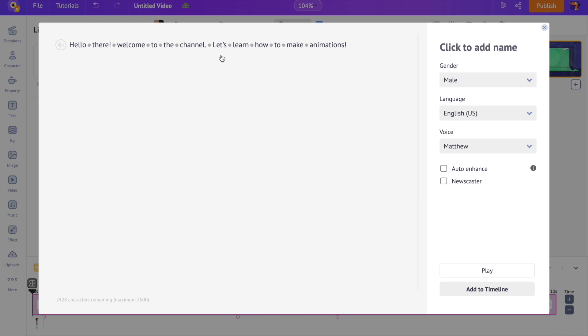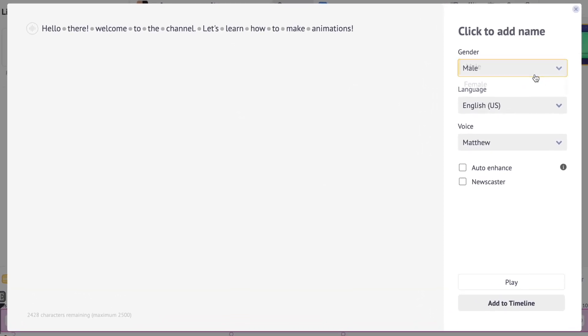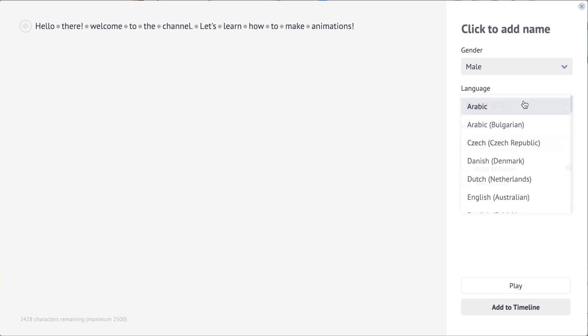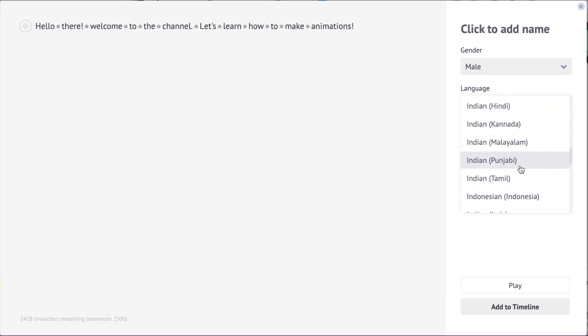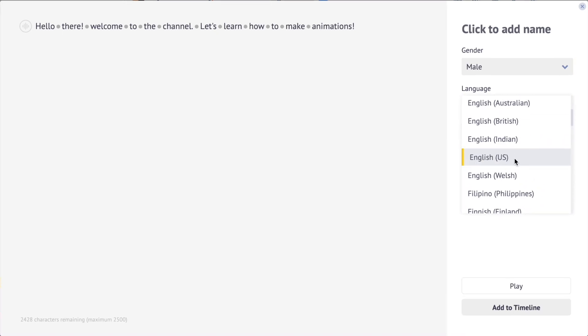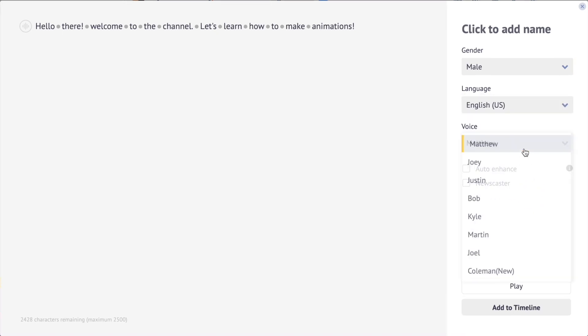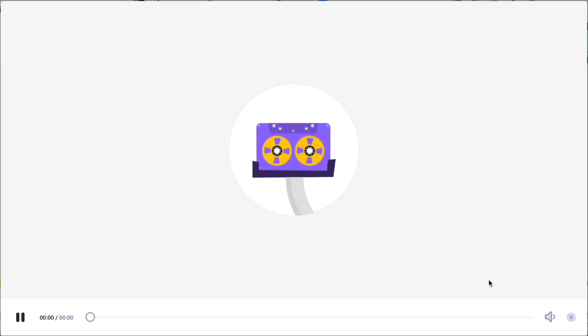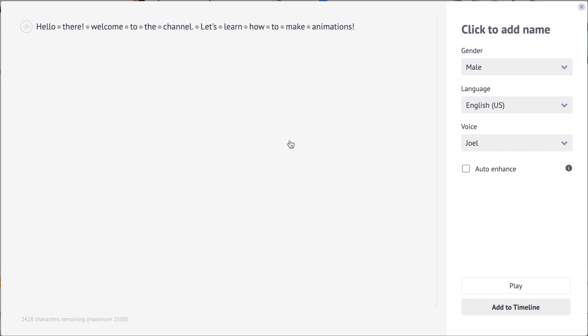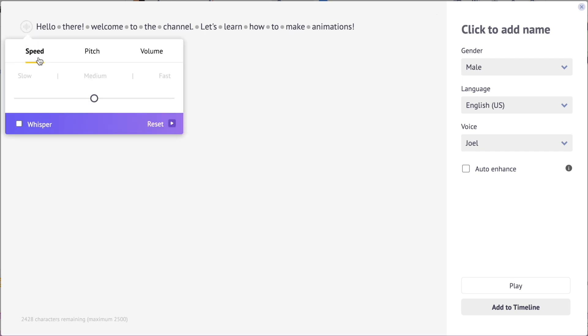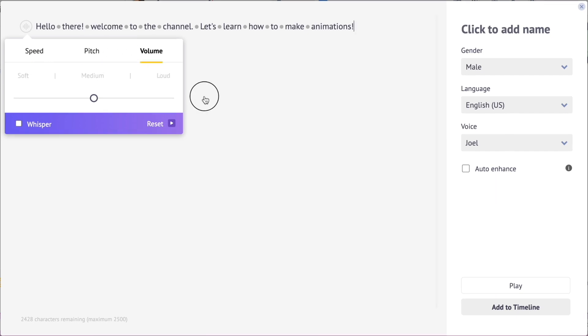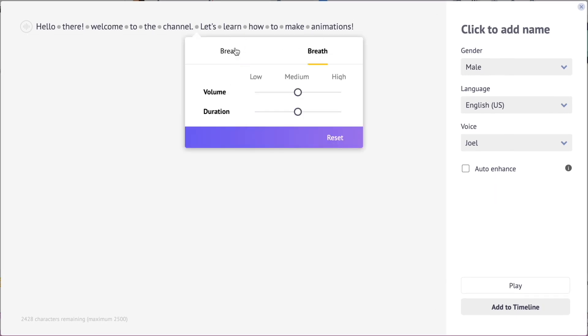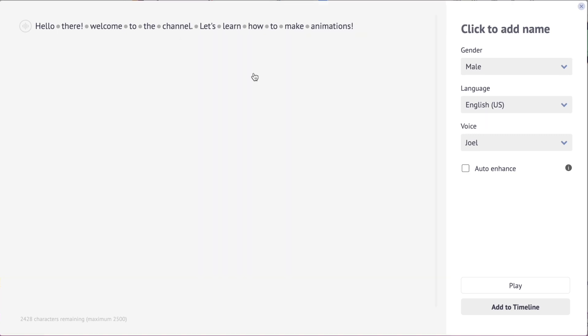After typing the text, you have to choose the options on the right-hand side, starting with the gender. Then we have the option to choose a language. Then we have the option to select among a list of voices. You can further customize the audio using the options over here. You can control the speed, pitch and the volume of the voice. You can also add break and breathing effect between the words. This auto-enhance feature will make the audio human-like in a single click.